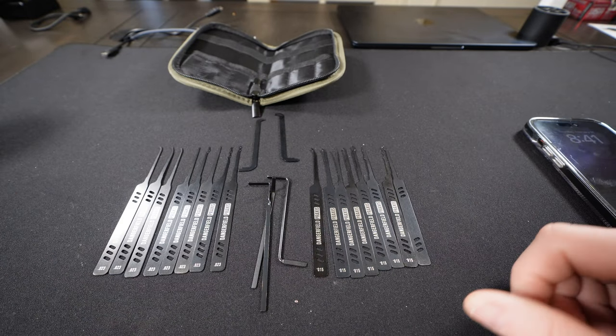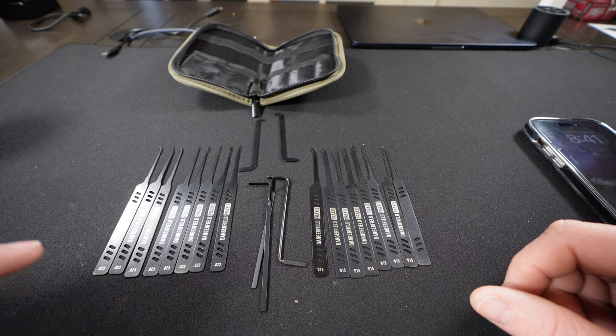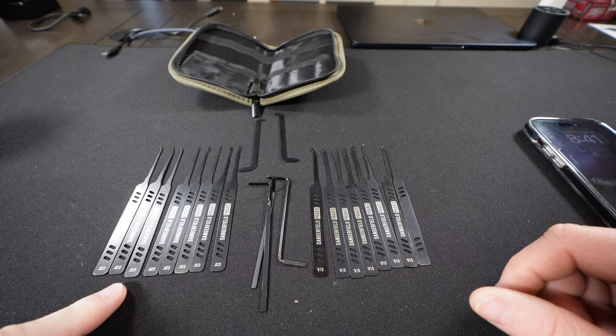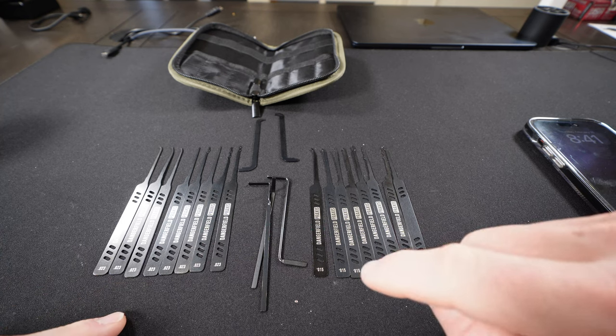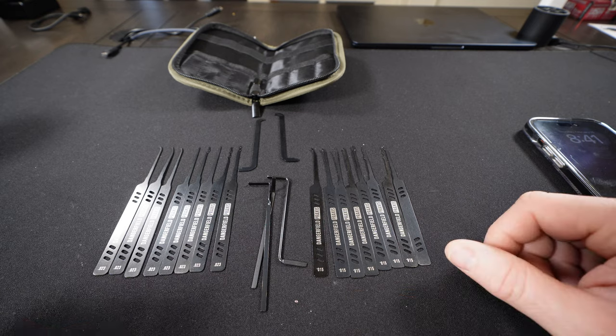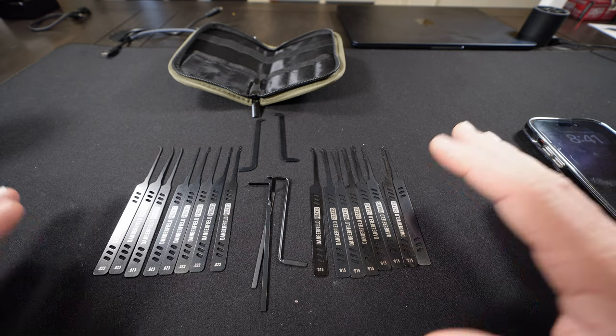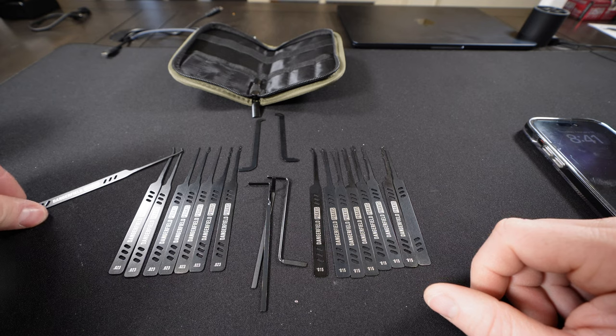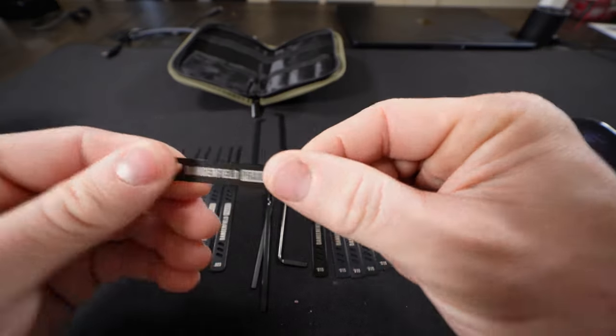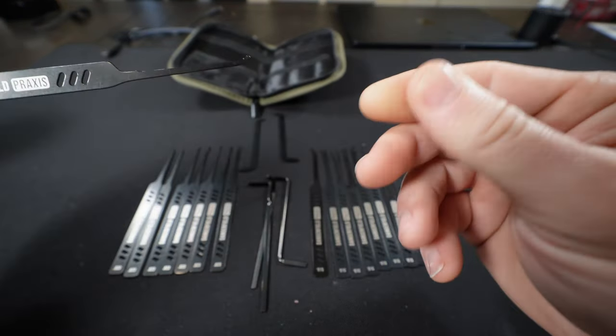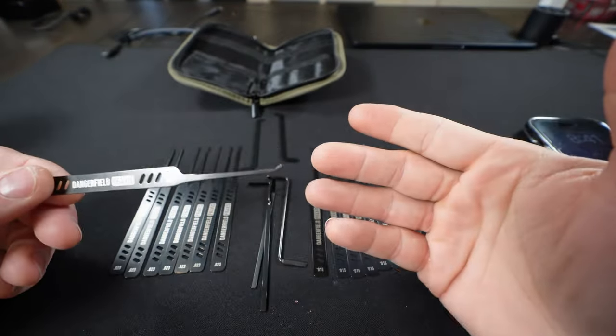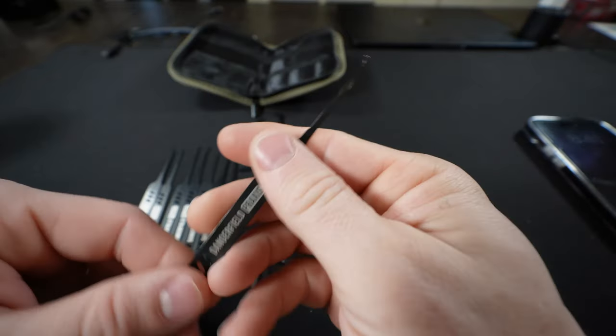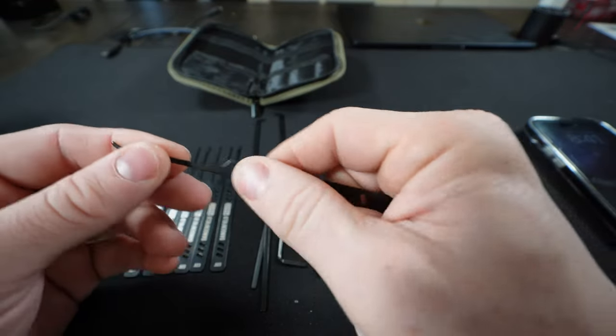Okay, now since we got them all unpacked, you're going to notice we have the same picks in 23 thousandths as we have in 15 thousandths. These are the same picks as the original Praxis set. The difference is now you have this black coating, which believe it or not gives it almost like a rubberized feel. It gives you a lot more textured feel to it. I like it better than the original Praxis.